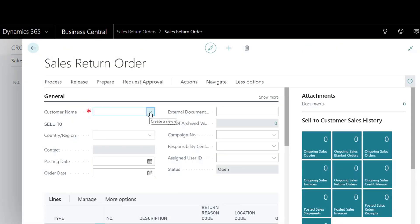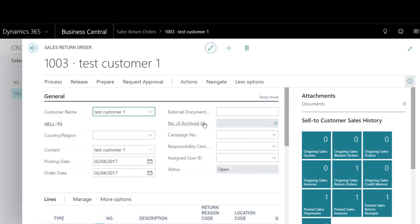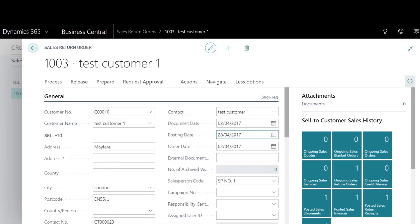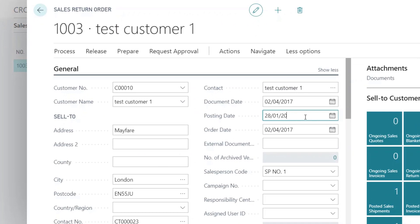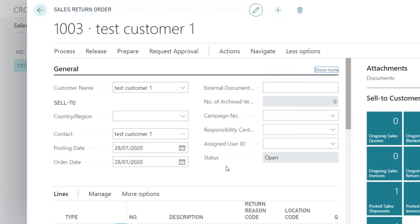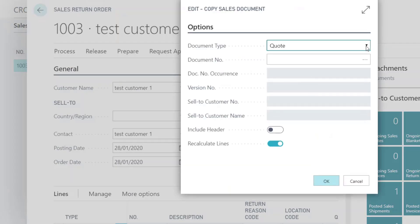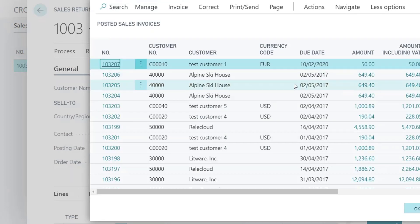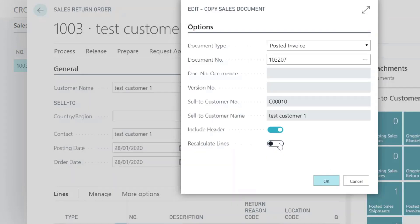Create a sales return order using the Copy Document function. The system links the inbound entry with the correct outbound entry. The cost is £20 as expected.